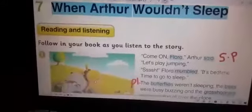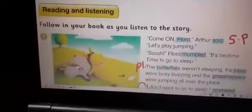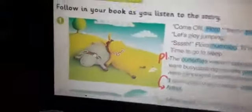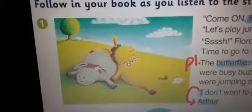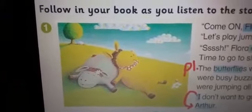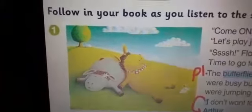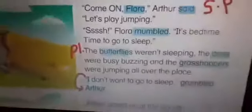Before you read each paragraph, I want you to look at each picture carefully. Look at this picture. One is Arthur and the other is Flora. As you see, Flora is sleeping while Arthur is gazing at the clouds.